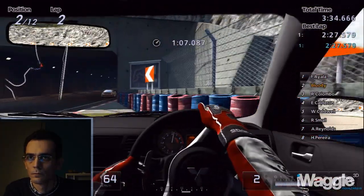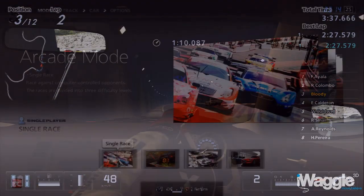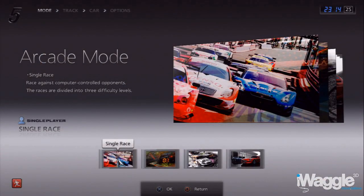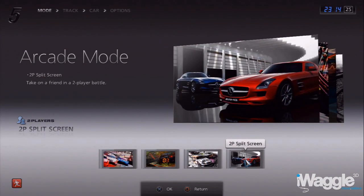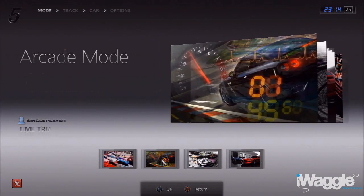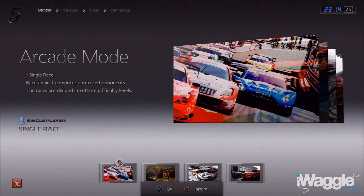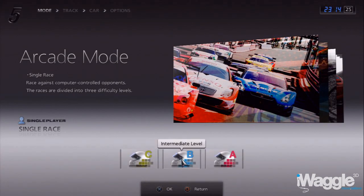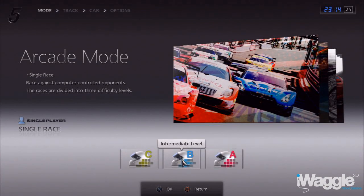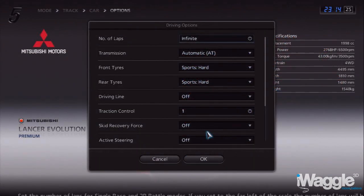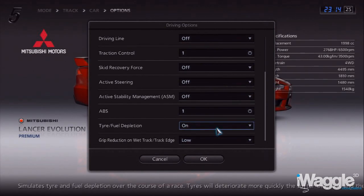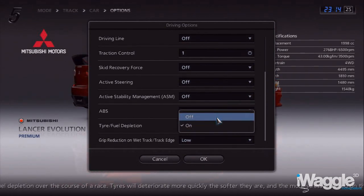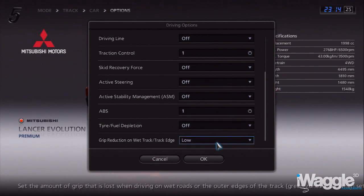Another thing to mention is that head tracking is only available in the arcade mode of GT5, with the exception of the two-player split-screen mode. I assume this is due to the system resources required to make it work. While head tracking is possible at the beginner level of the arcade mode single race, it apparently isn't at intermediate and professional. However, it is actually possible to turn on head tracking in the latter two levels by disabling the tire fuel depletion option, which is absent at beginner level.